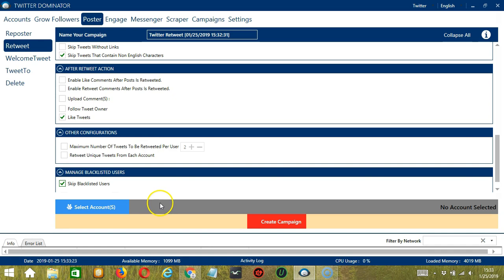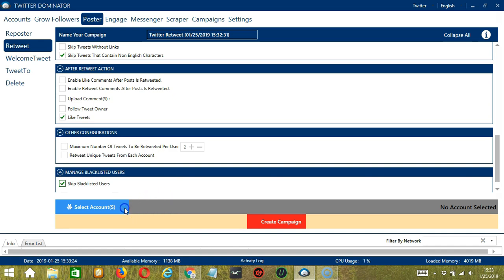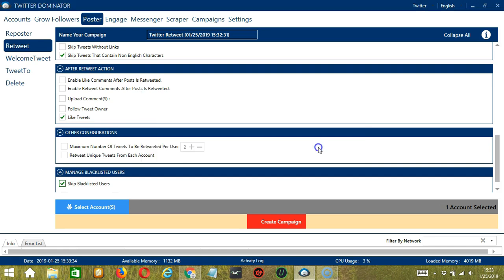When you're ready, let's click the blue button and select account or accounts. In this part, we can select multiple Twitter accounts. Since we only have one account right now, let's go with that by checking the box and click save.